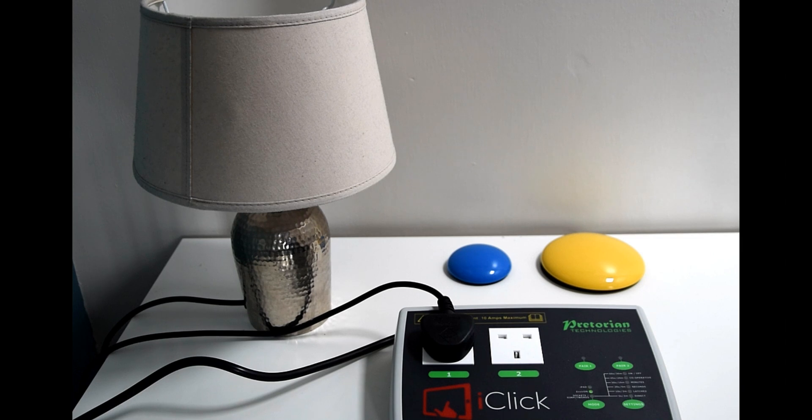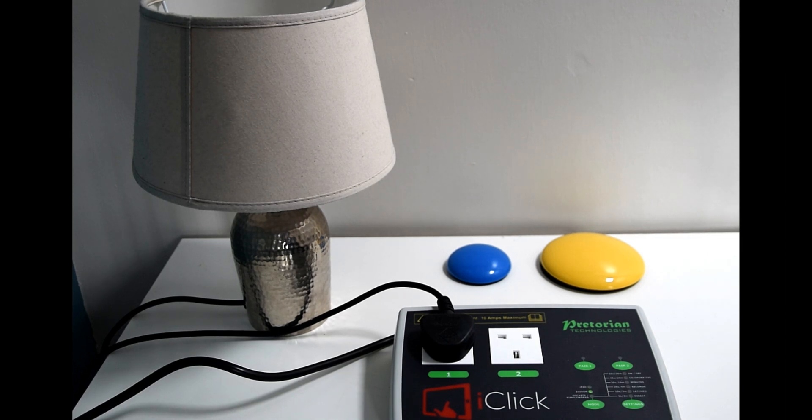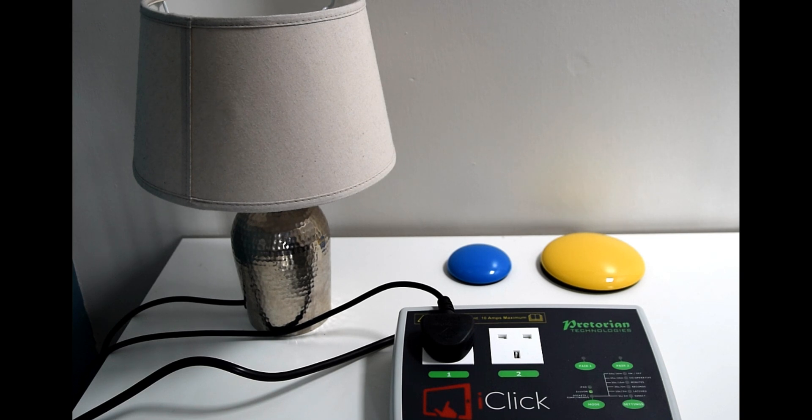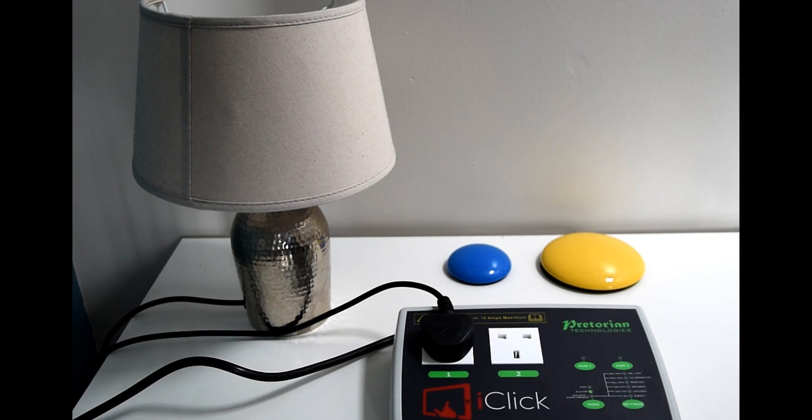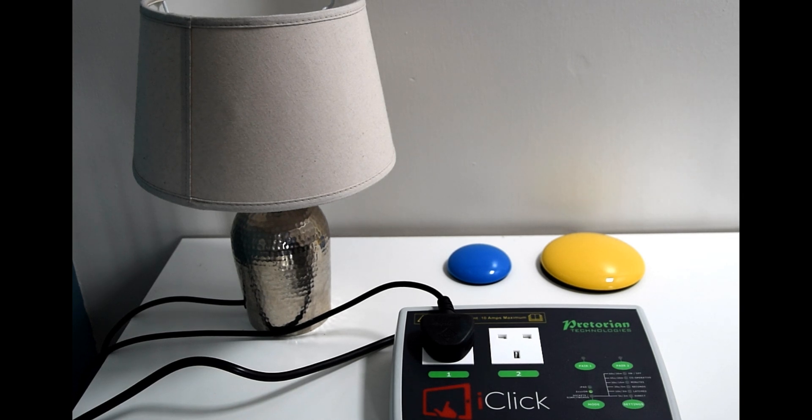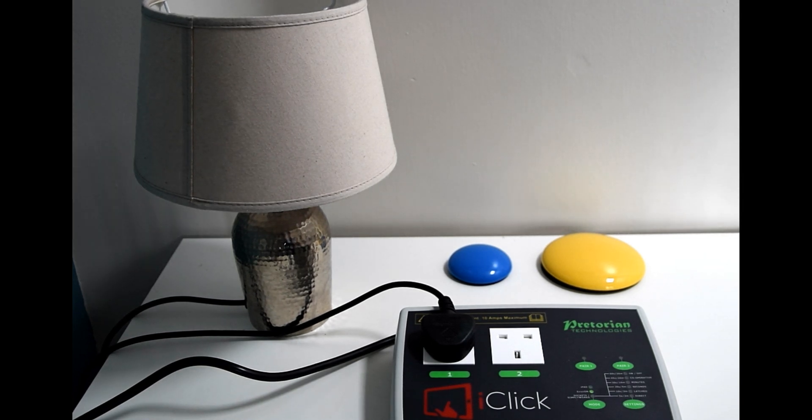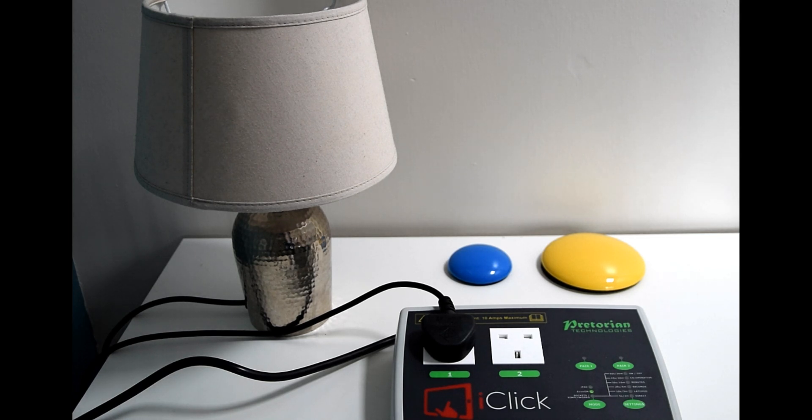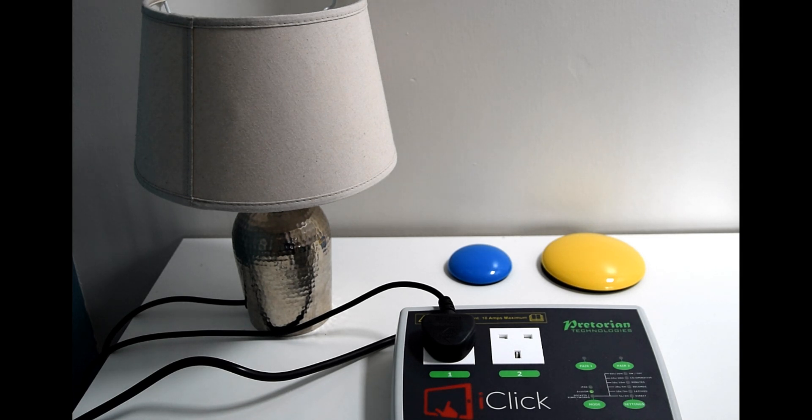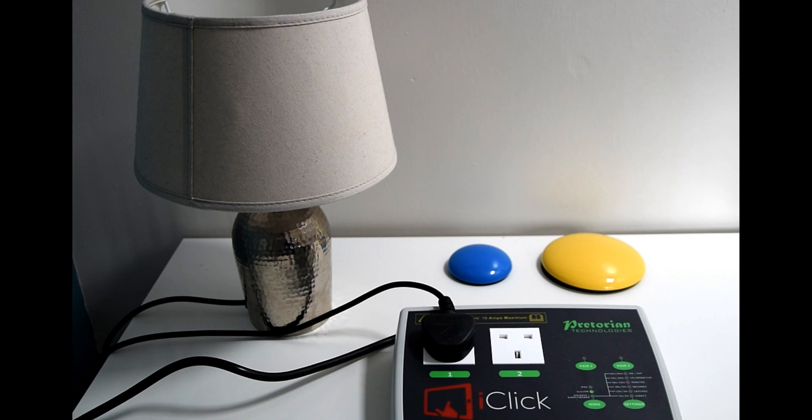So on the instruction manual you have a table which shows you all the different functions. There's direct for direct input requirement, there's latched for turning it on and then off, and there's lots of different timed functions. There's also set functions for just on and just off if you wanted to use two switches or two devices one for on and one for off.